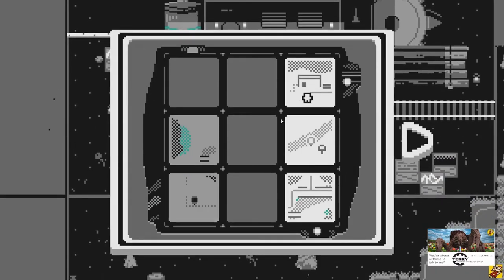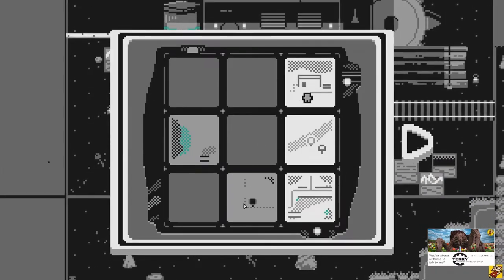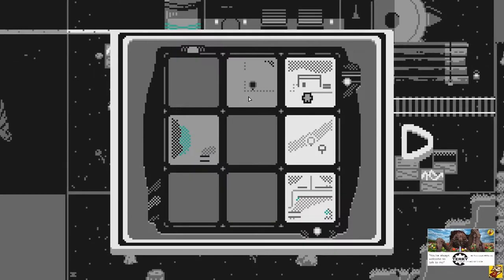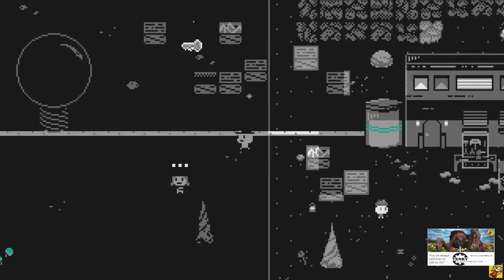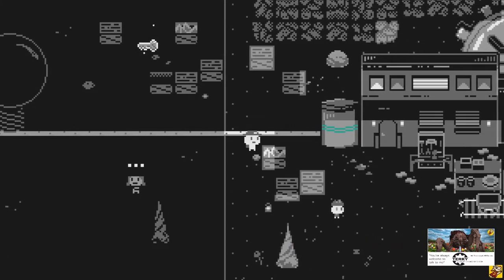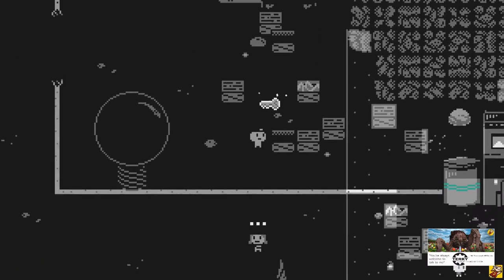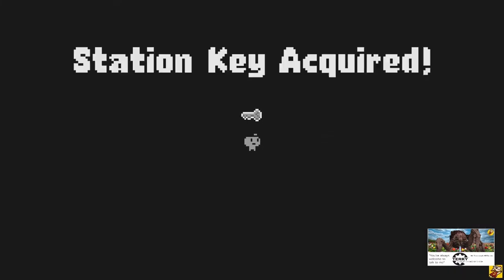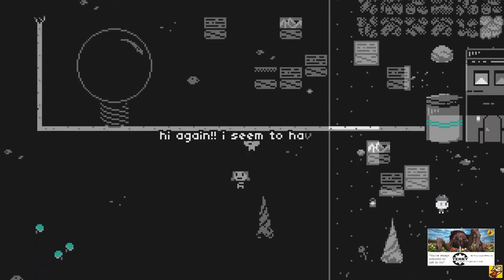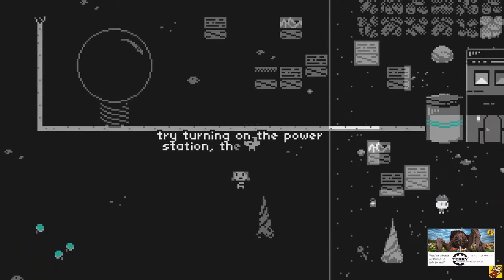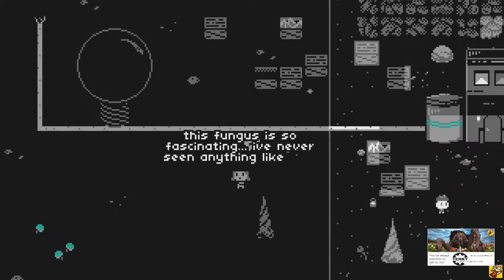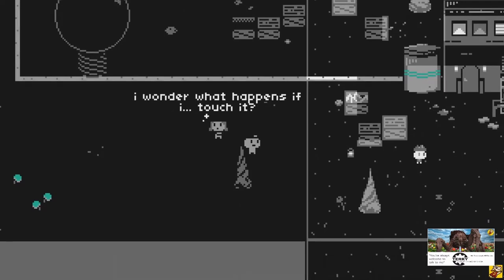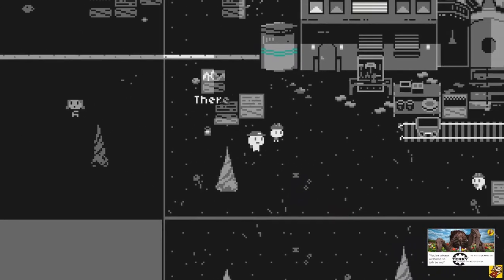Anyway. So another slider. I think it's a light bulb. This connects here. Oh by the way, key. Did someone lose his key? Pretty sure someone lost his key. Hi again. I seem to have lost my flashlight in the fungus somewhere. I've seen it. Try turning on the power station. The key should be nearby. This fungus is so fascinating. I've never seen anything like it.